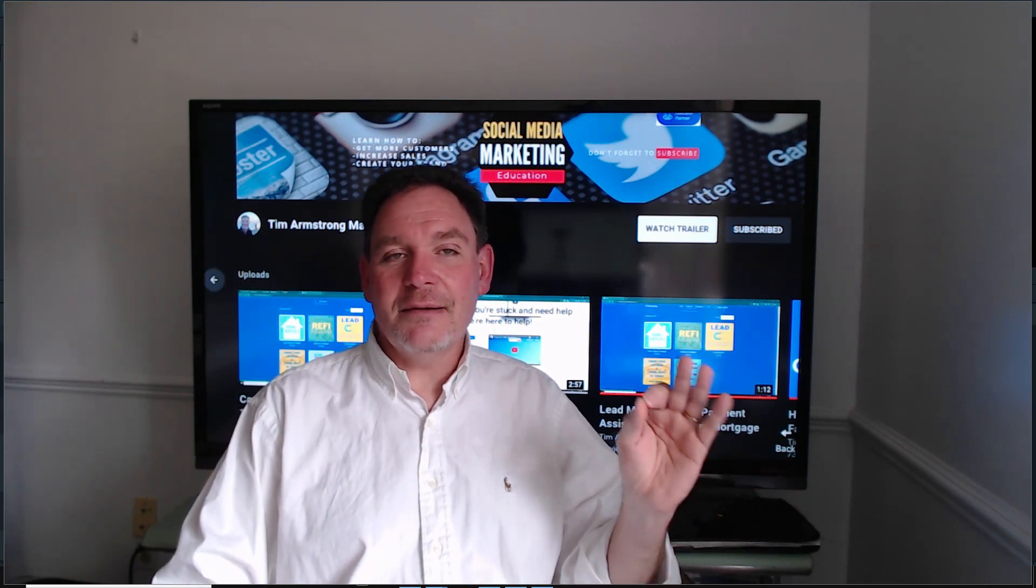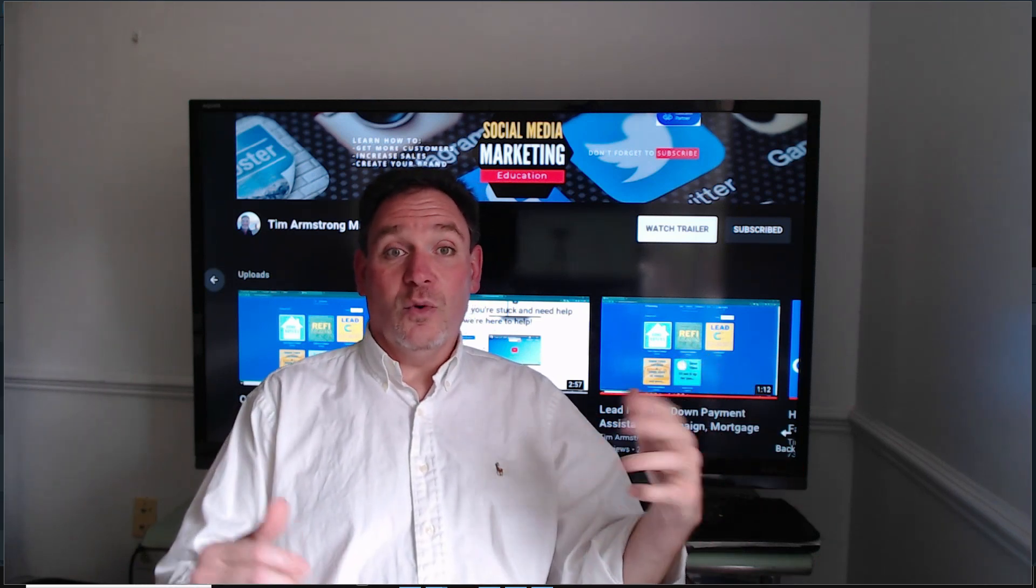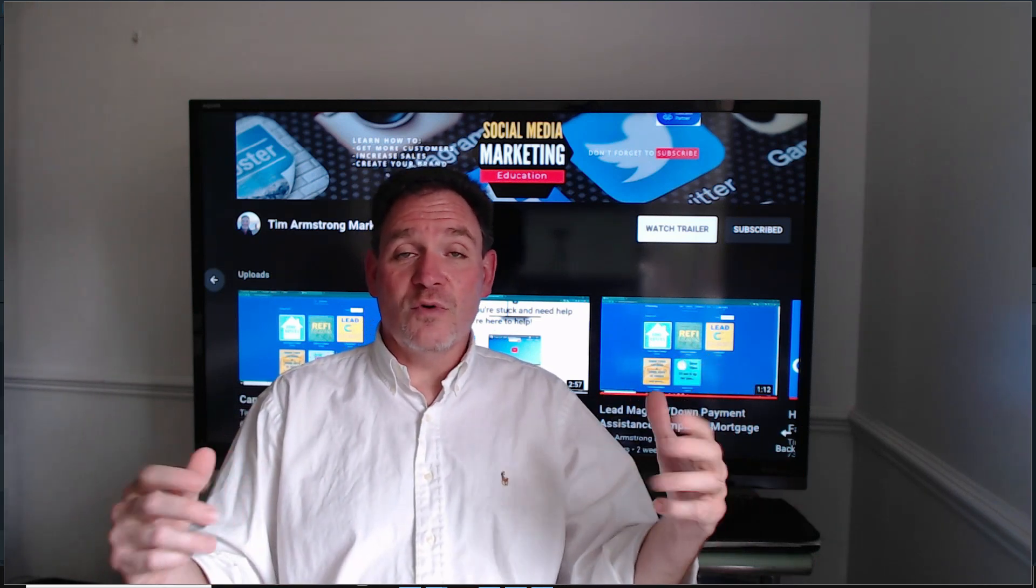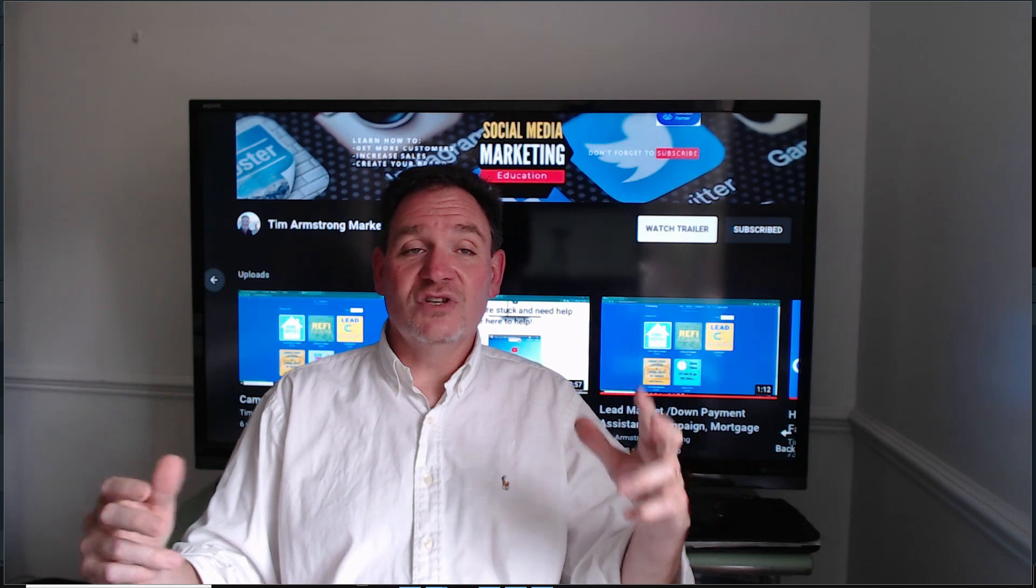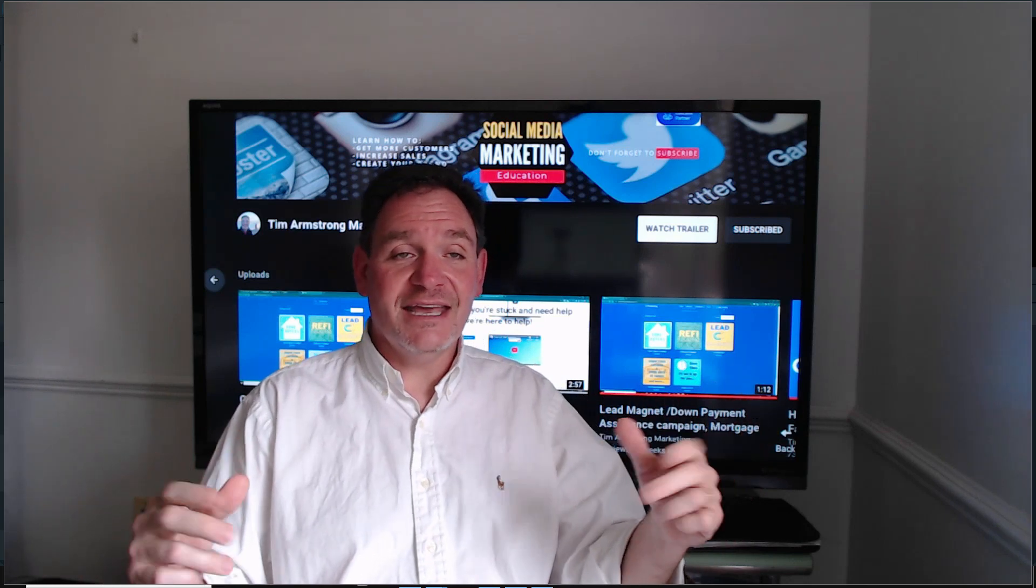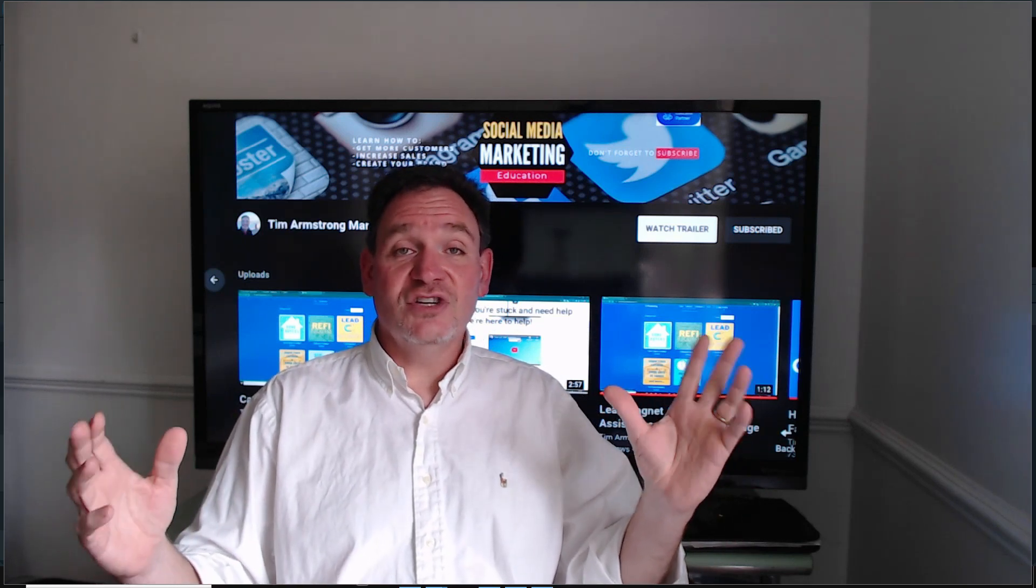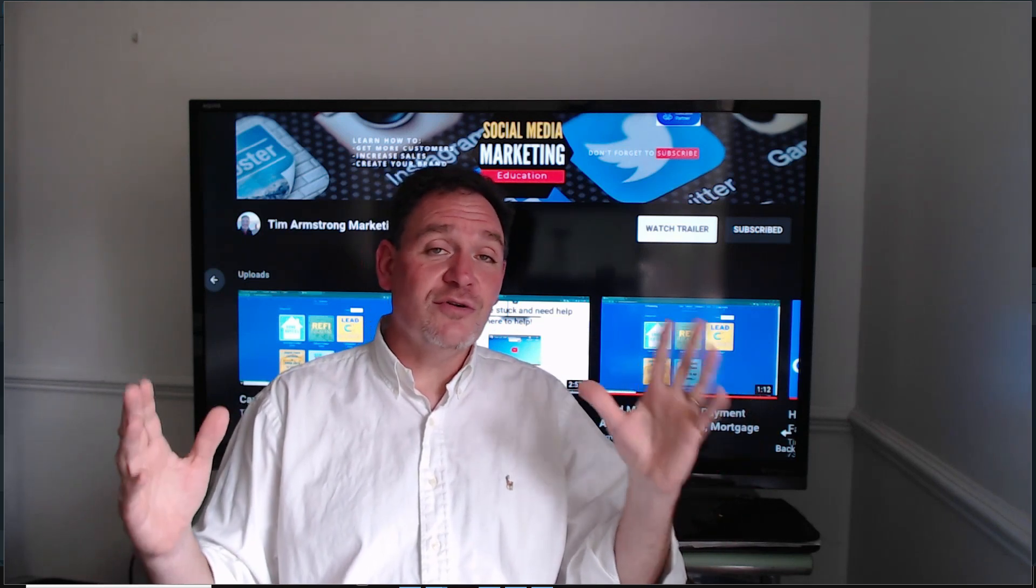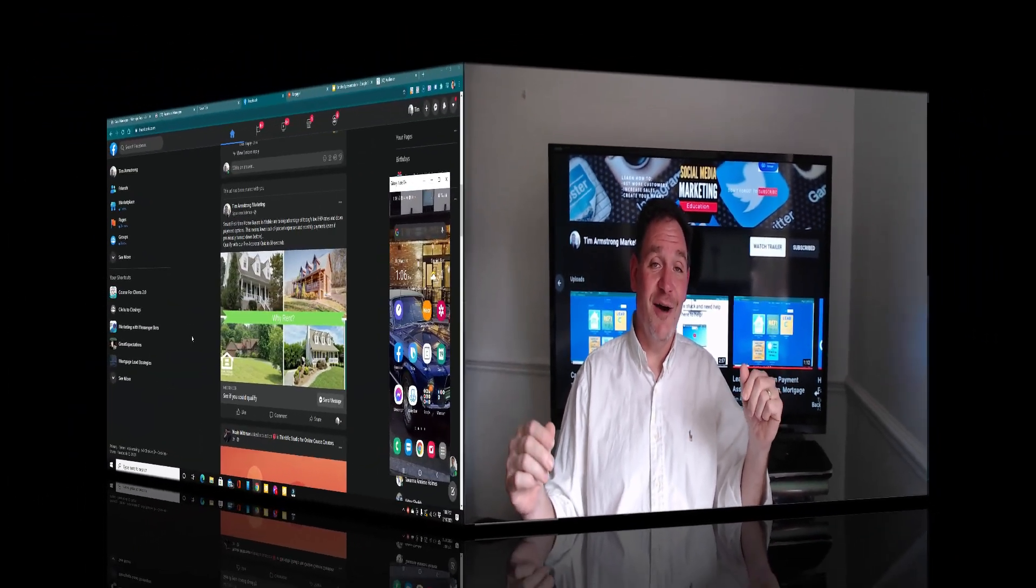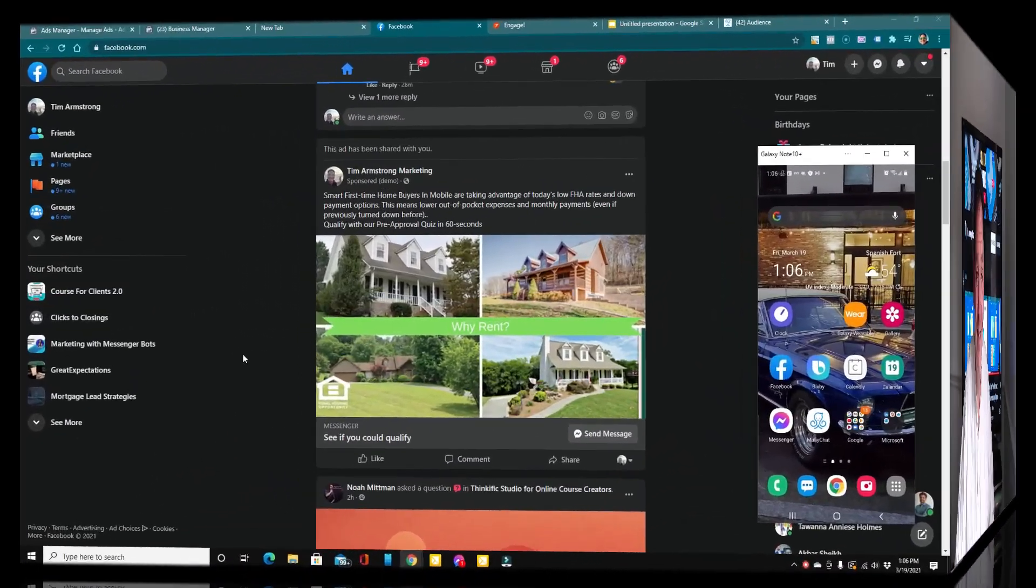Now, this all happens automatically. Once you set it up, it runs in the background 24 hours a day, seven days a week. Let's jump over to my computer and I'll show you how. So what we do is we set up a